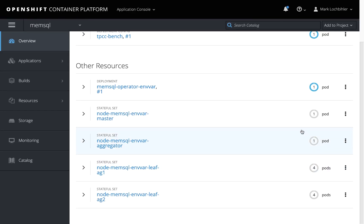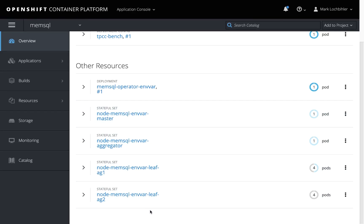This cluster is being spun up with HA enabled and all the security you'll need set up by default. So I have three aggregators and eight leaves that are being spun up on the container platform. You'll see this on the screen.